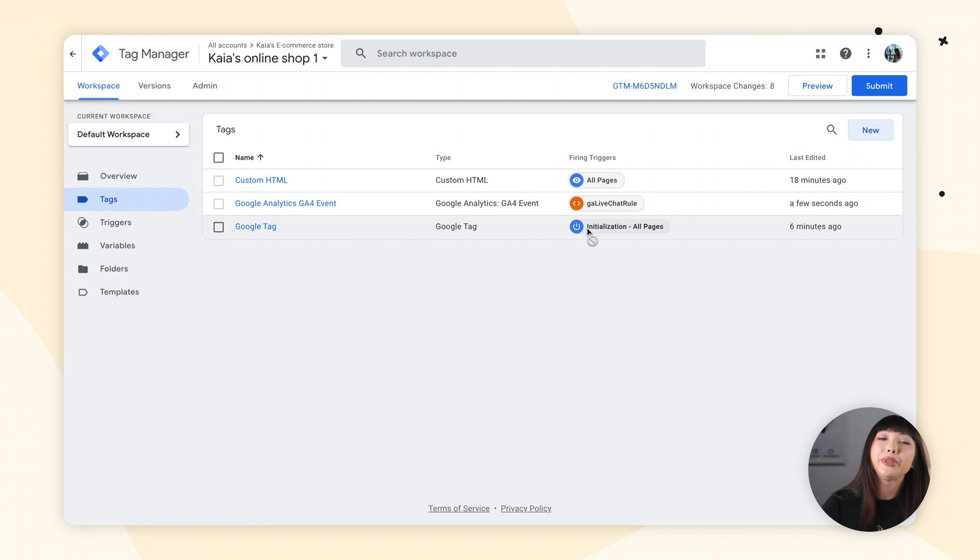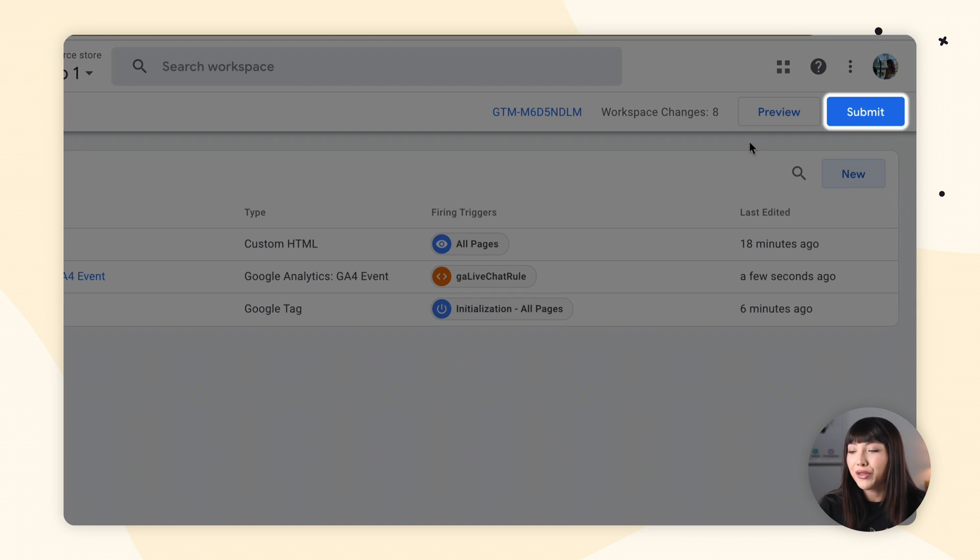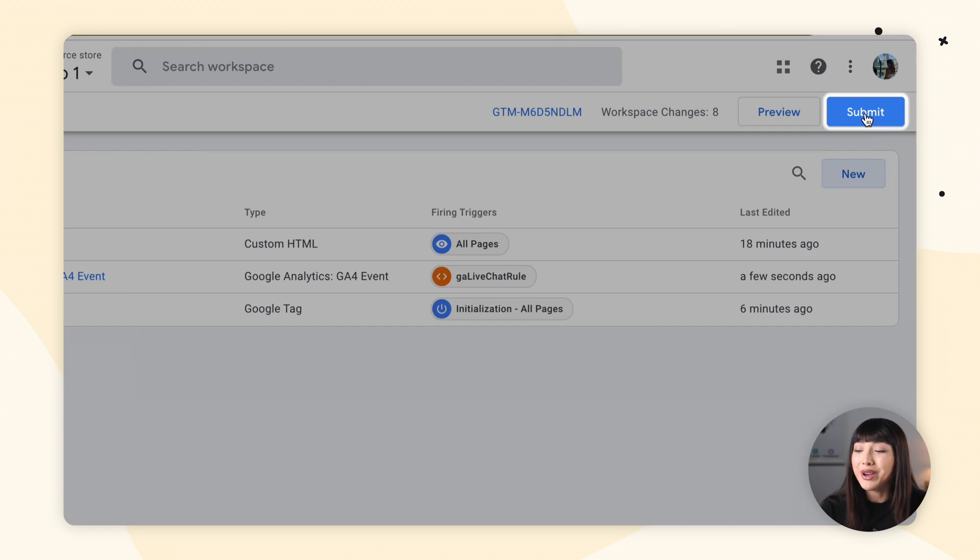Please do not forget to click Submit once you have made your changes. Then you want to complete your GA4 setup — we actually have a whole video tutorial on that for you, which I'll leave in the description. And that's it. From now on, the Live Chat widget events will show up in your Google Analytics report.